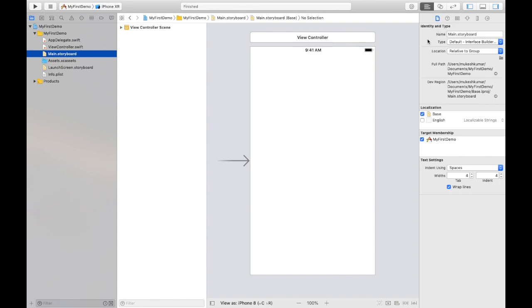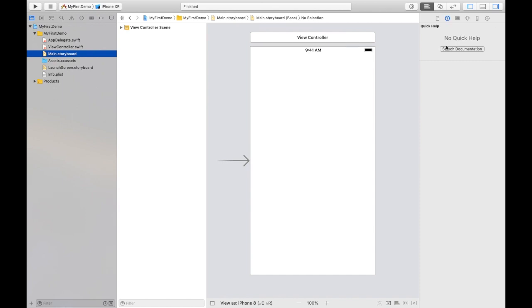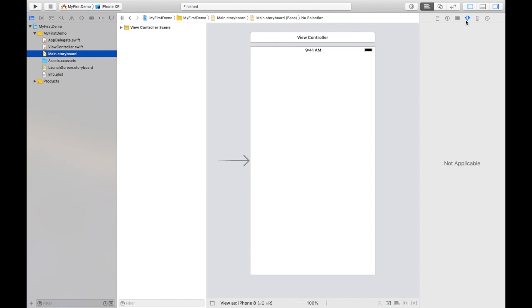On the right hand side, as you can see, first is the File Inspector. In the File Inspector you have the name, type, location, not needed much. In the second option, we have Help Inspector, you can get help from our documentation. Then we have Identity Inspector where we can associate classes. You will come to know later on what is the meaning of association of class. Then we have Attribute Inspector, attribute of particular object we can choose from here or set from here. Then we have Size Inspector of the screens or the controllers, and last but not least is the Connections Inspector. Whatever connections we made between the object and the coding can be seen here in the Connection Inspector.